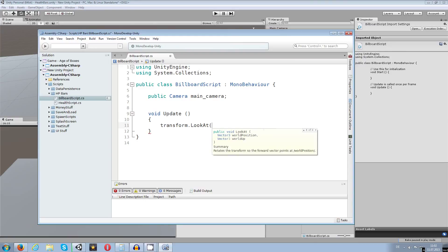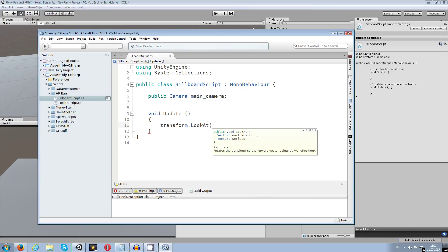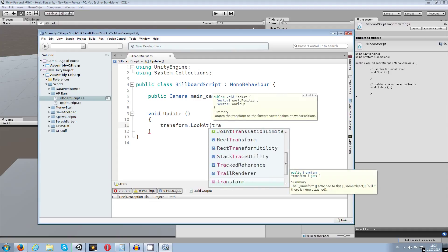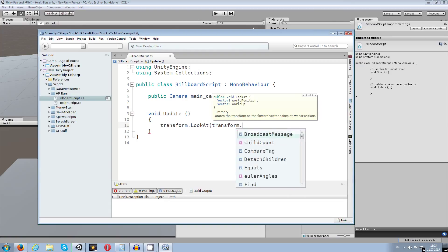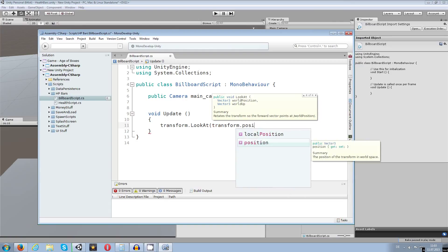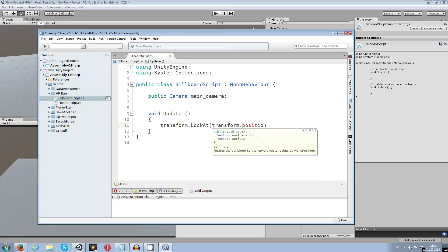And we want to choose or take our position, so the position of the canvas transform dot position.